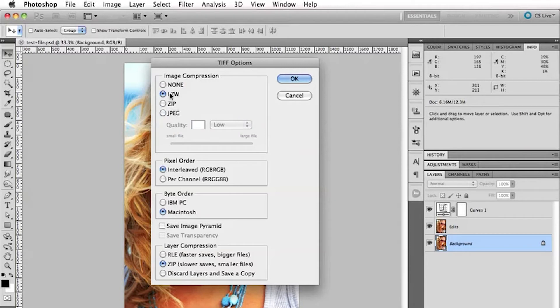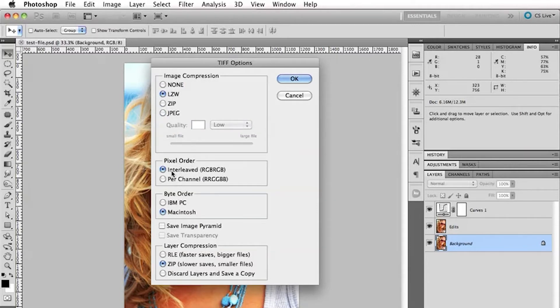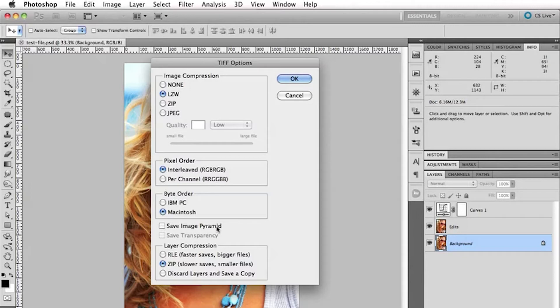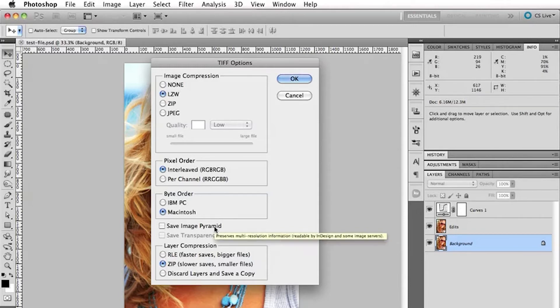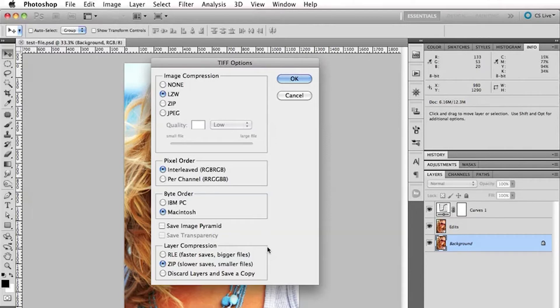So, if we go to the LZW option here, pixel order, choose interleaved. I'm going to Mac so I'm choosing Macintosh there. Don't worry about save image pyramid. If you don't know what that means, it means don't worry about it. But really, like it says as you hover over it there, it preserves the image, the multiresolution information in it. So, I wouldn't even worry about that.